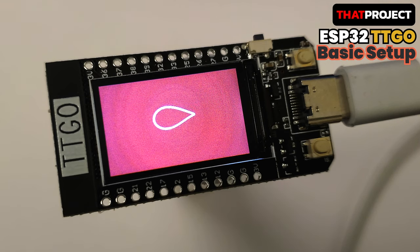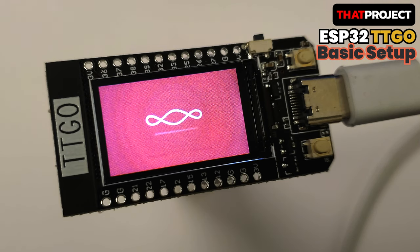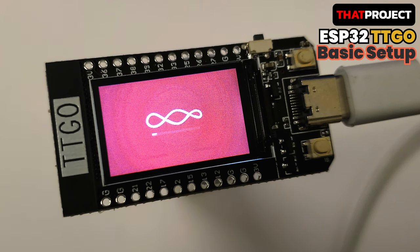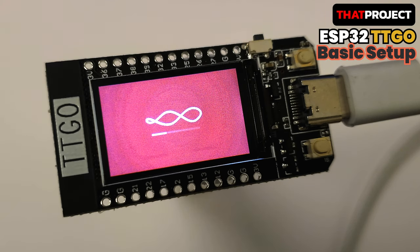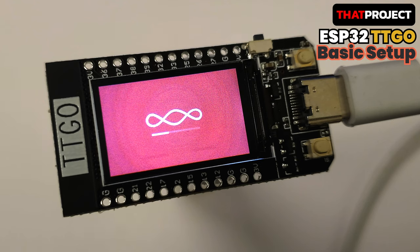Hey guys, I'm Eric here. In this video, I will show you the basic setup you need when you get the ESP32 TTGO T display first time. When I first received it, I didn't know what I should do first. That's what I felt.